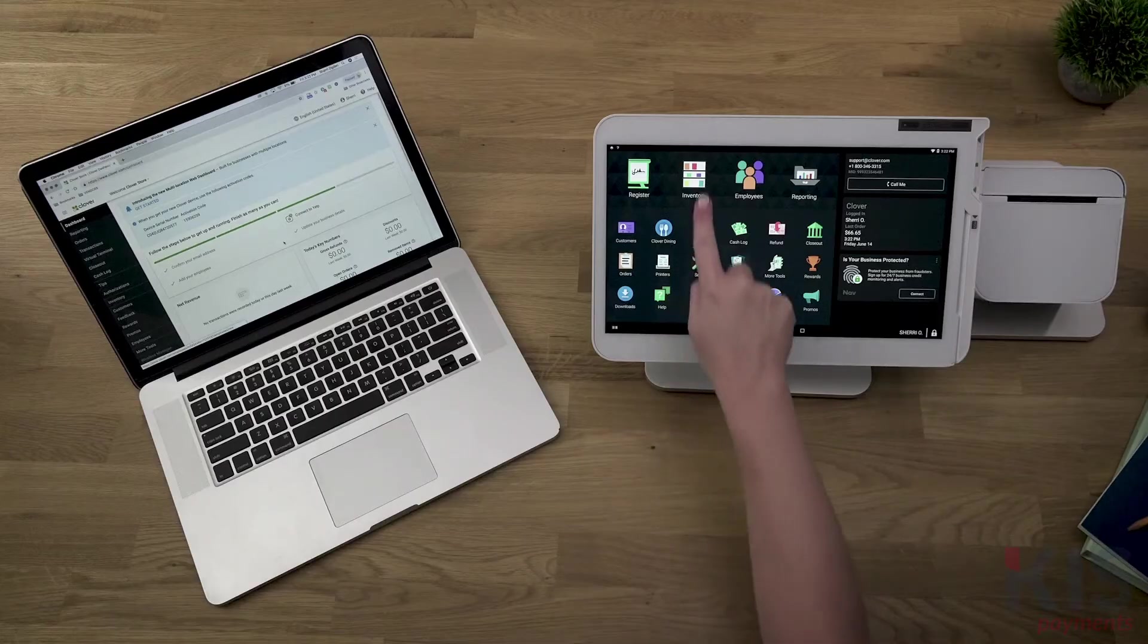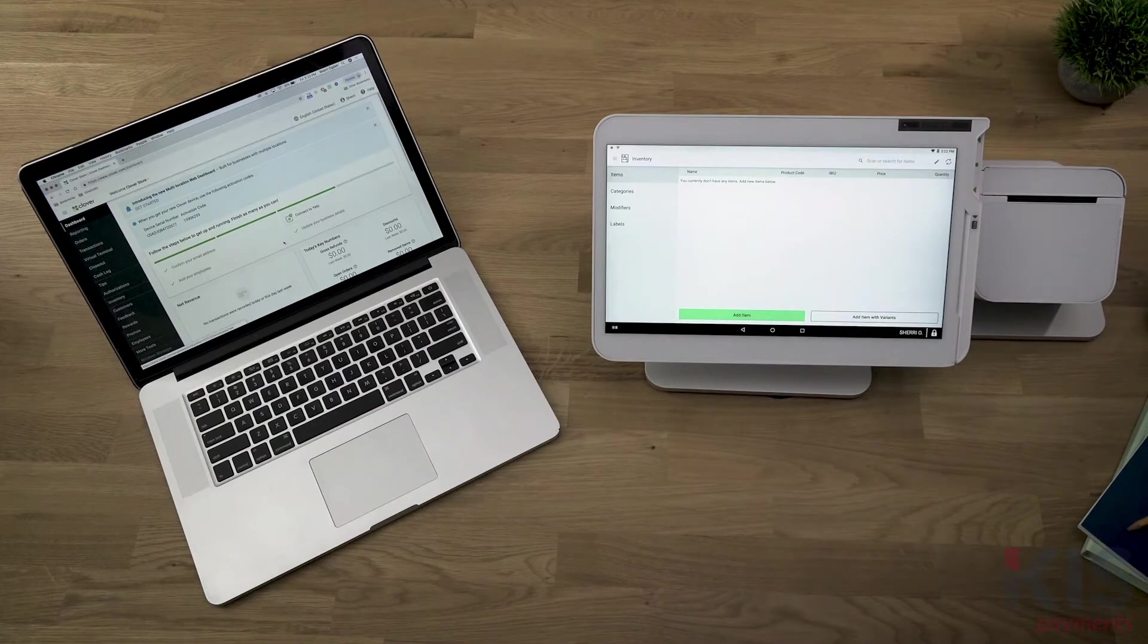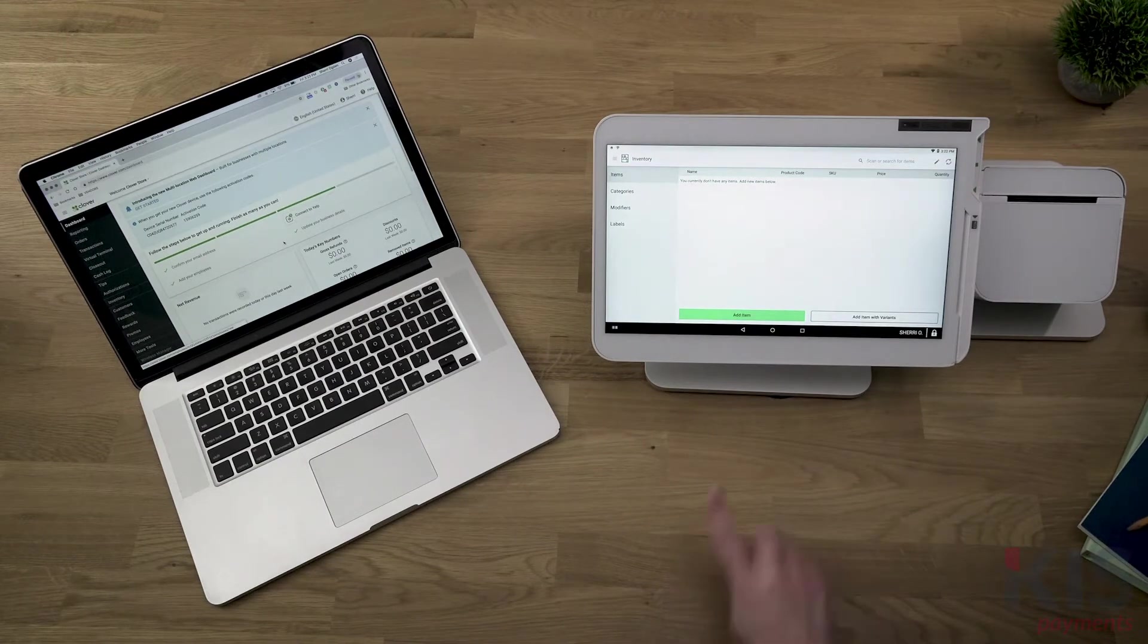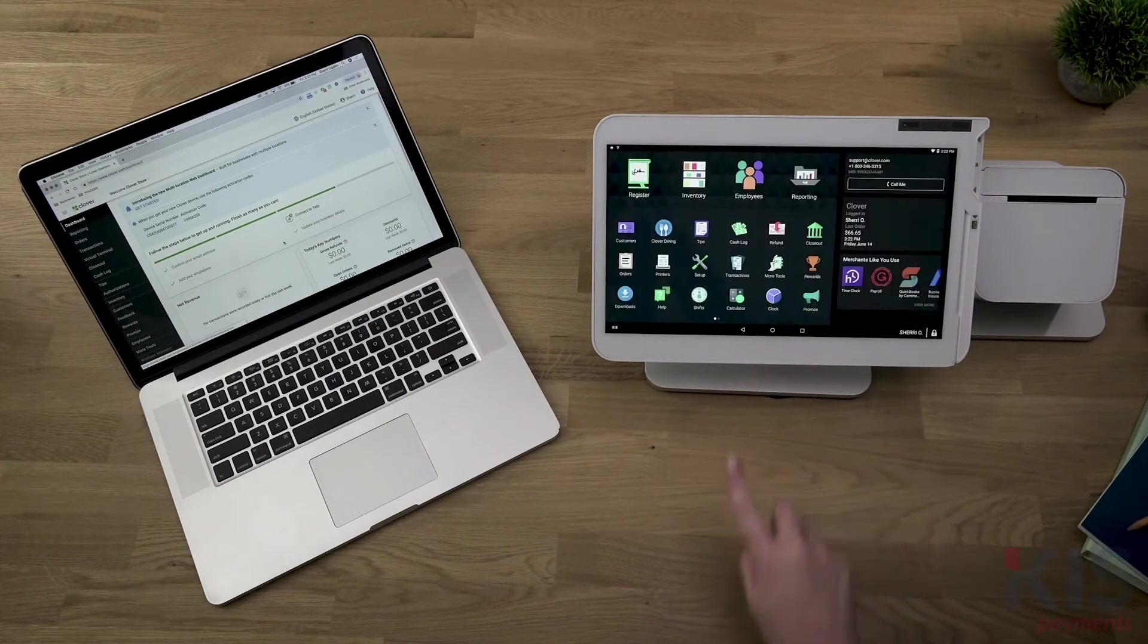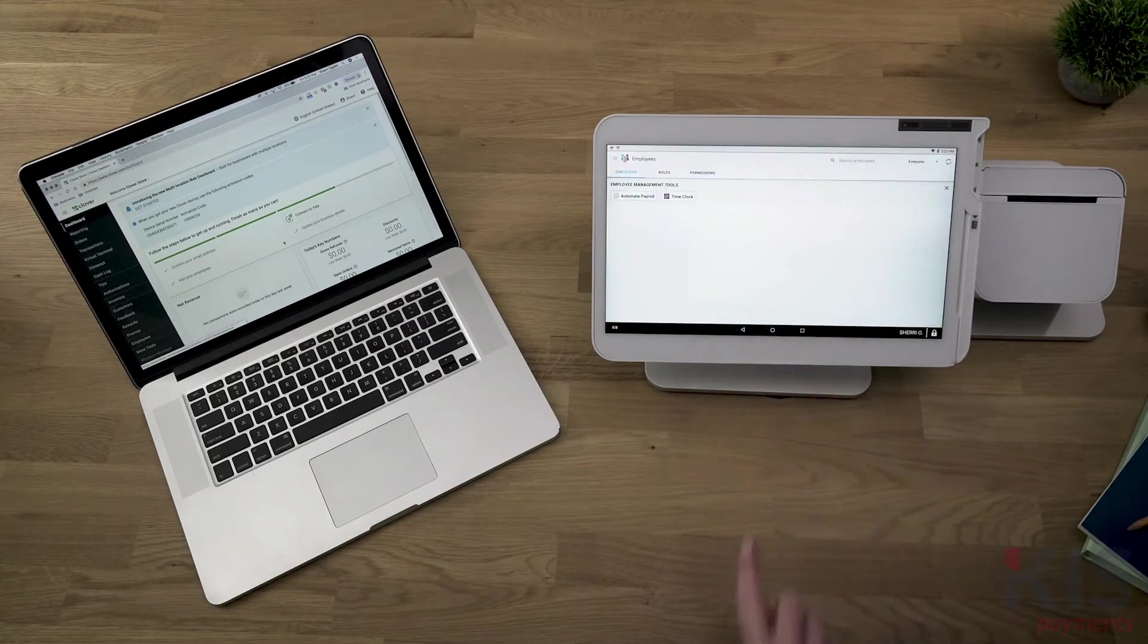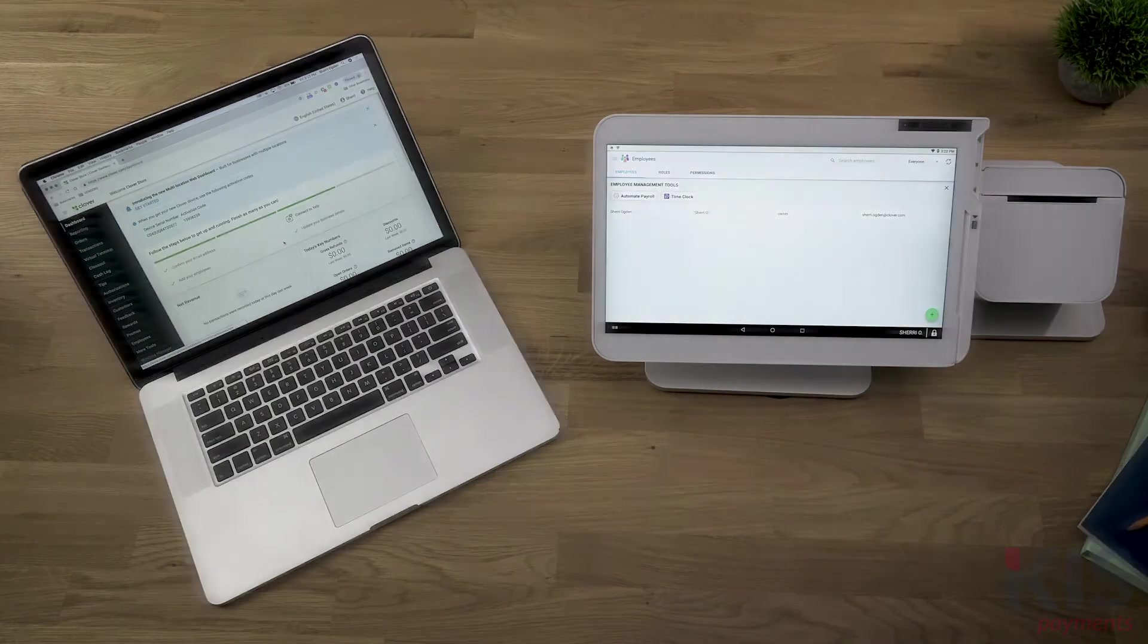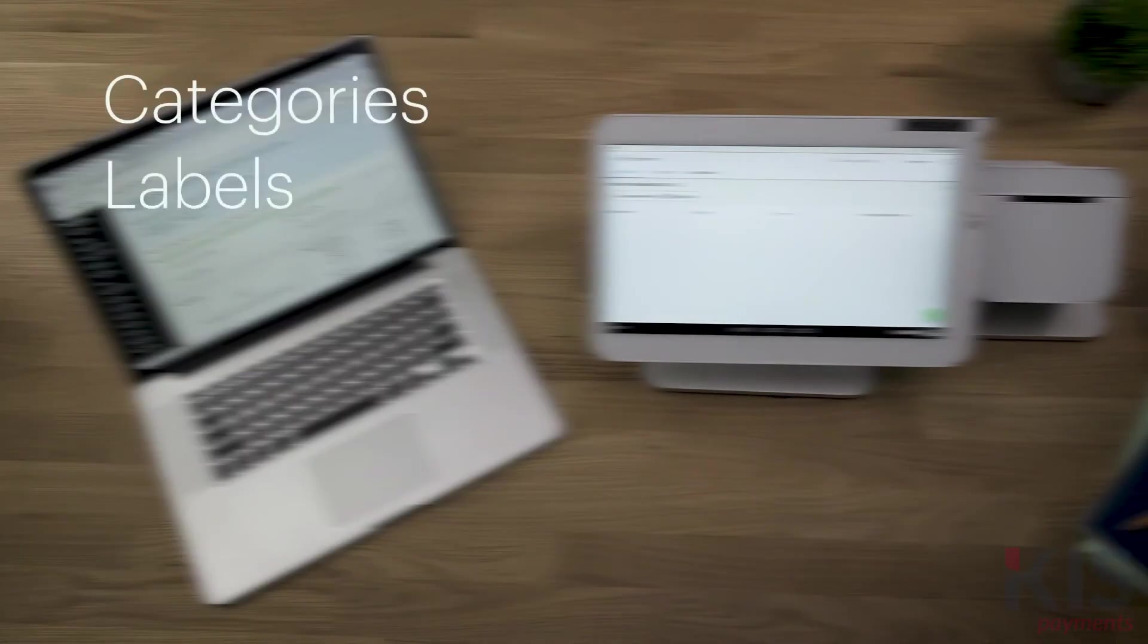Now let's build your menu by adding individual items. We'll use the web dashboard, but this can also be done in the inventory tool on your Clover device. We'll cover the main components for building your menu, including categories, labels, modifiers, and items.